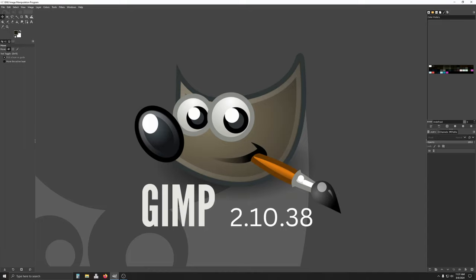All right, welcome back to Quick Hacks. So, you have an image, it is a transparent overlay, and you want to place it on top of another image, say a desktop wallpaper. Let us show you how.